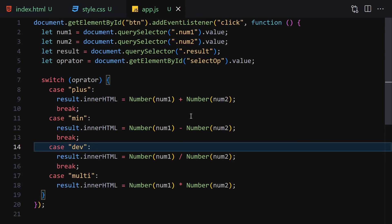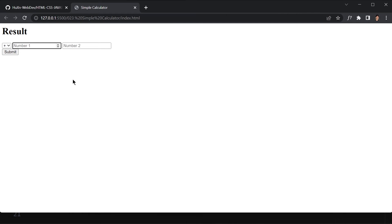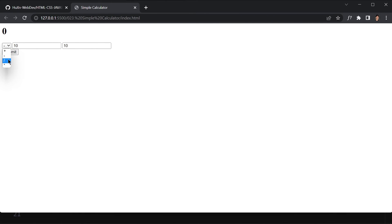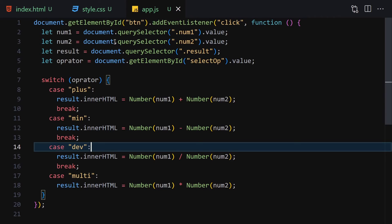Save the file and let's test it. With two and two, hitting submit gives us four. Changing the operator to minus gives zero, divide gives one, and multiply gives four. Let's also try ten and ten: plus gives 20, minus gives 0, divide gives 1, and multiply gives 100. Everything is working as expected.